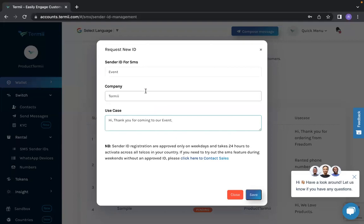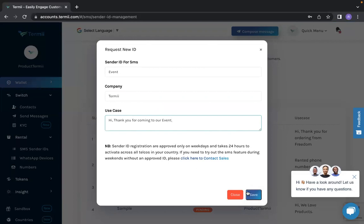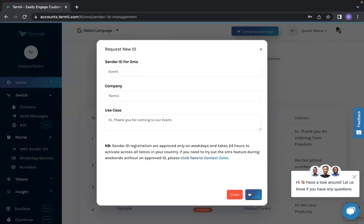After you fill in the name of the sender ID, the company and the message you would love to send, note that it takes about 24 hours for these to be activated across all telcos in your country. After this, I'm going to click save.